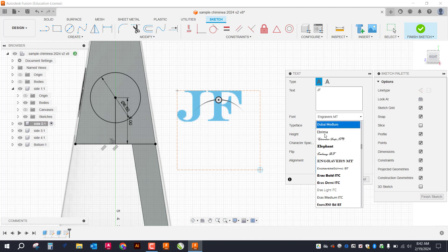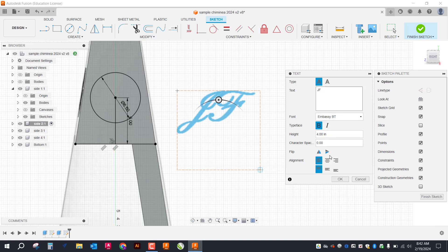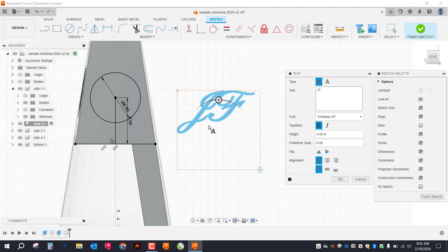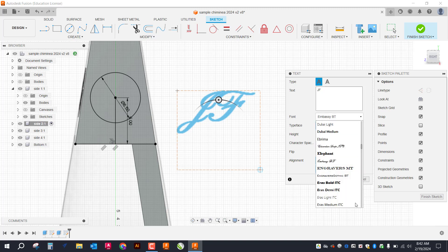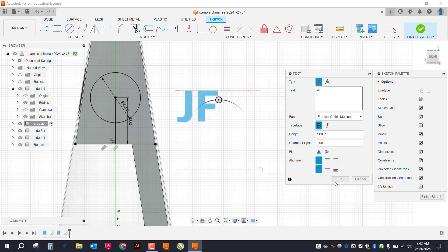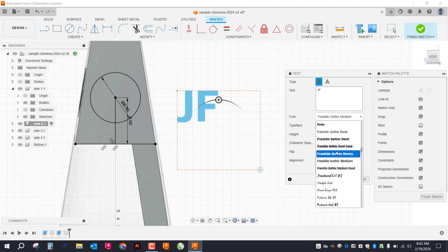You can scroll through and pick out what text you want. I recommend to stay away from some of these script type texts. They don't tend to cut very well on the plasma.